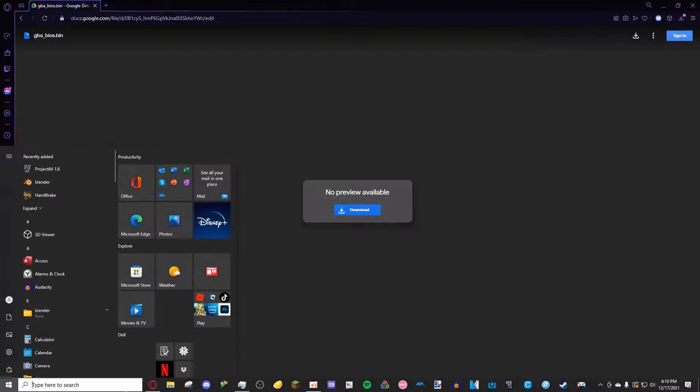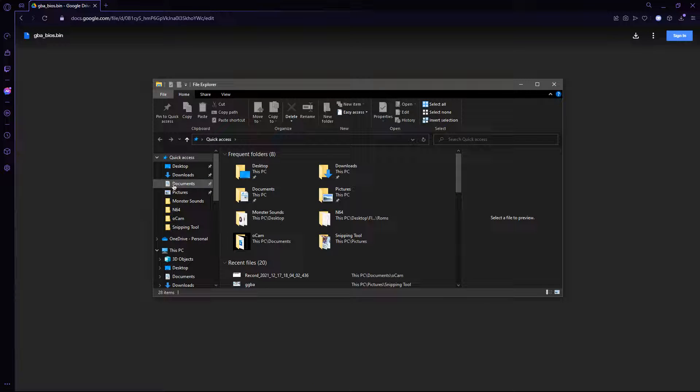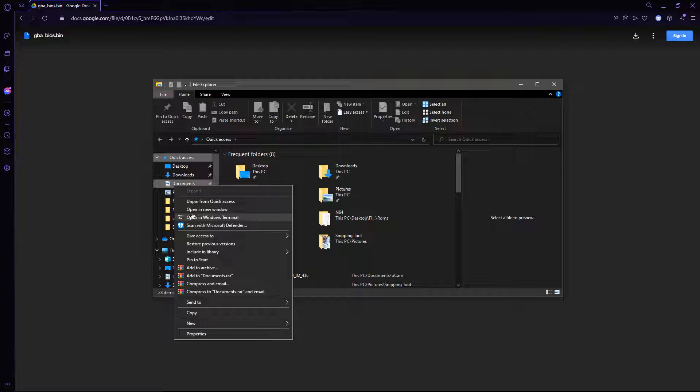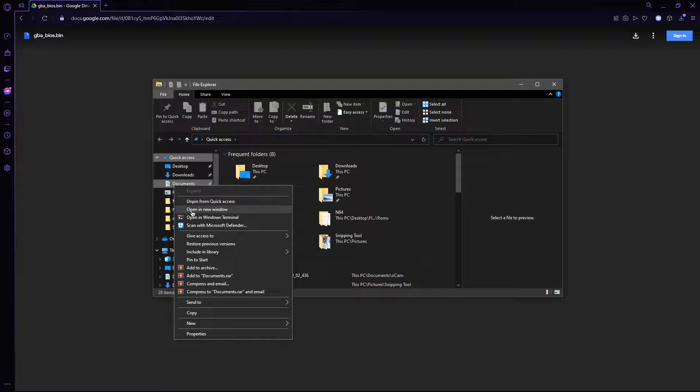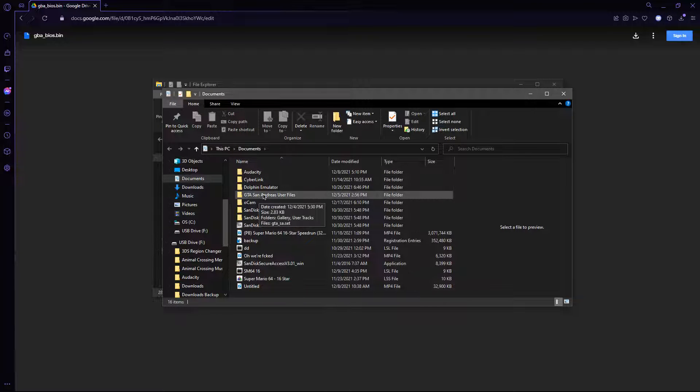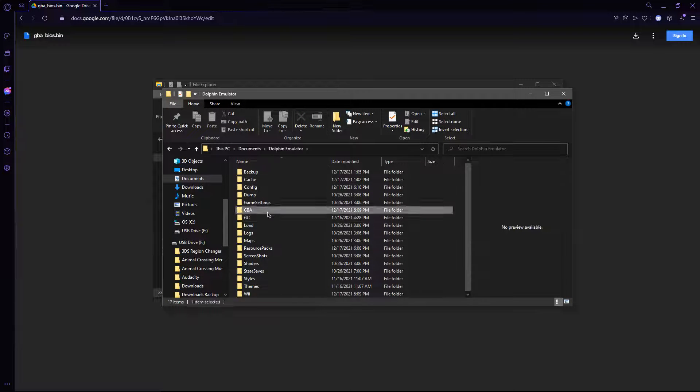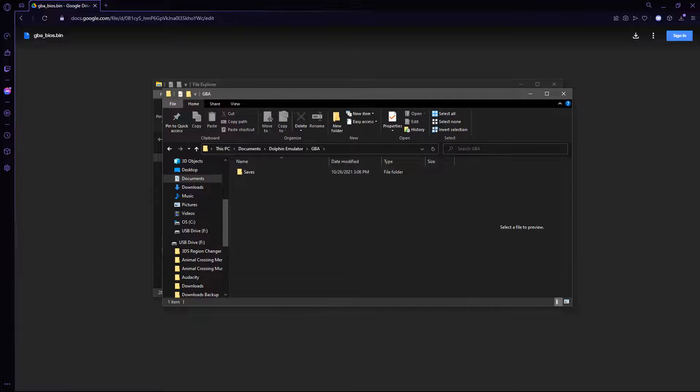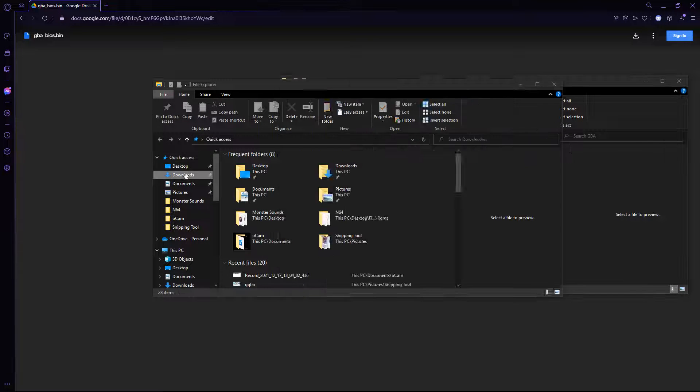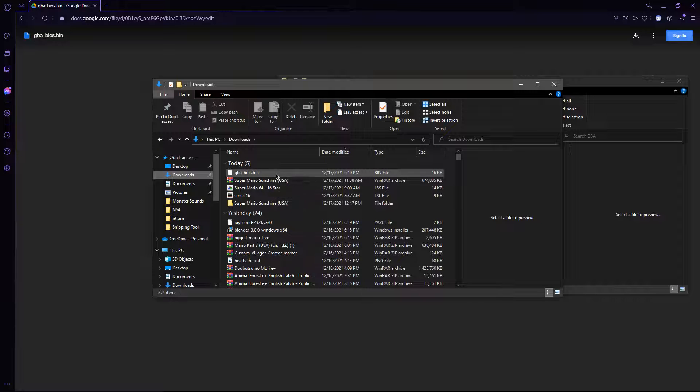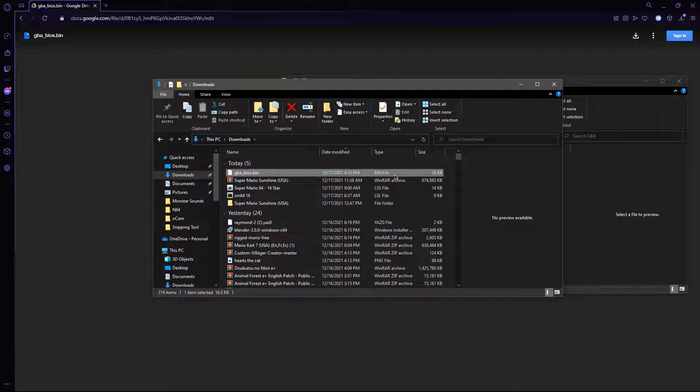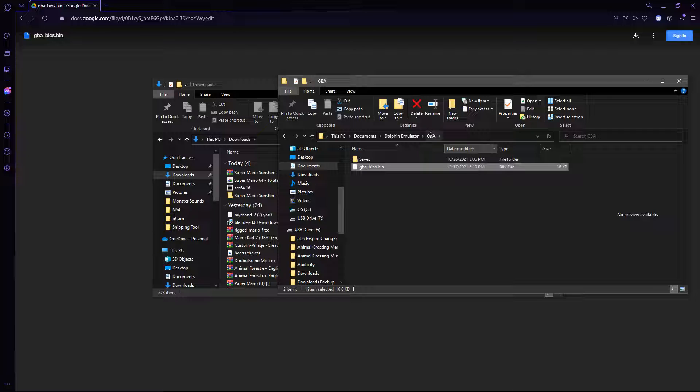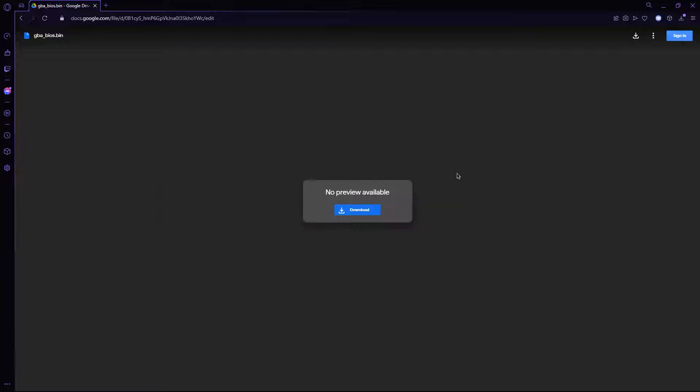Then go into your file explorer, right click on documents, and click on open a new window. Then you want to go to Dolphin Emulator, GBA, and then when you go into your downloads folder on your previous window, you want to drag and drop the .bin file into the GBA folder, and then close out of everything safely.